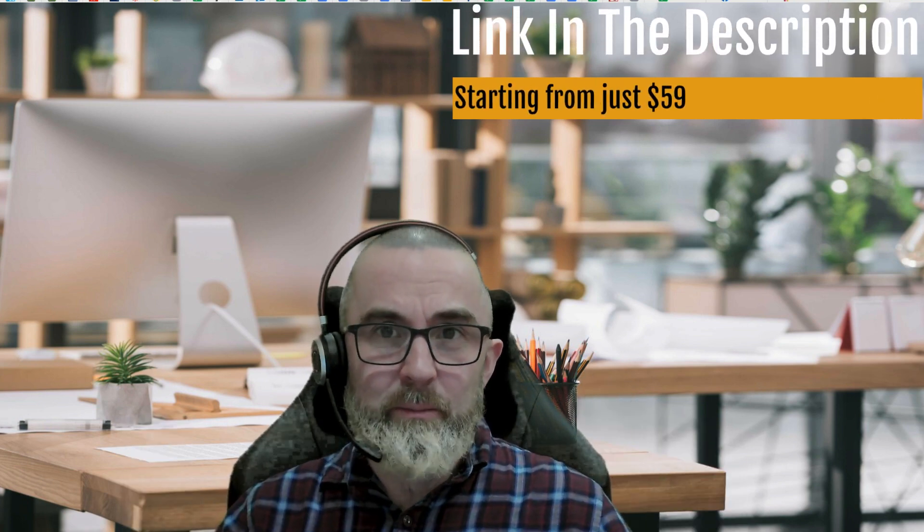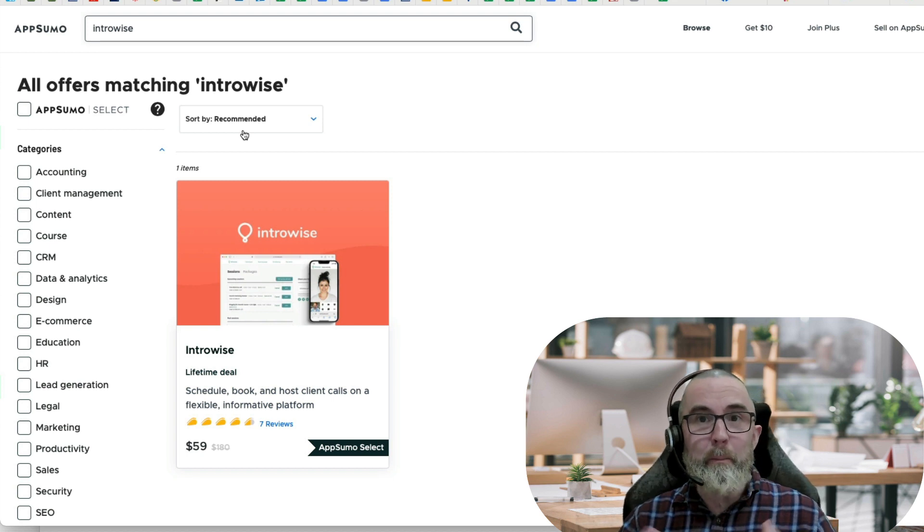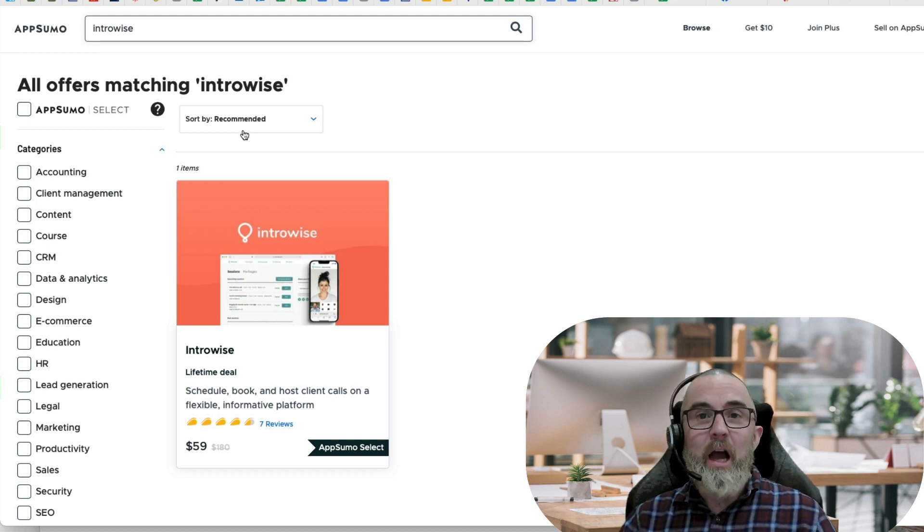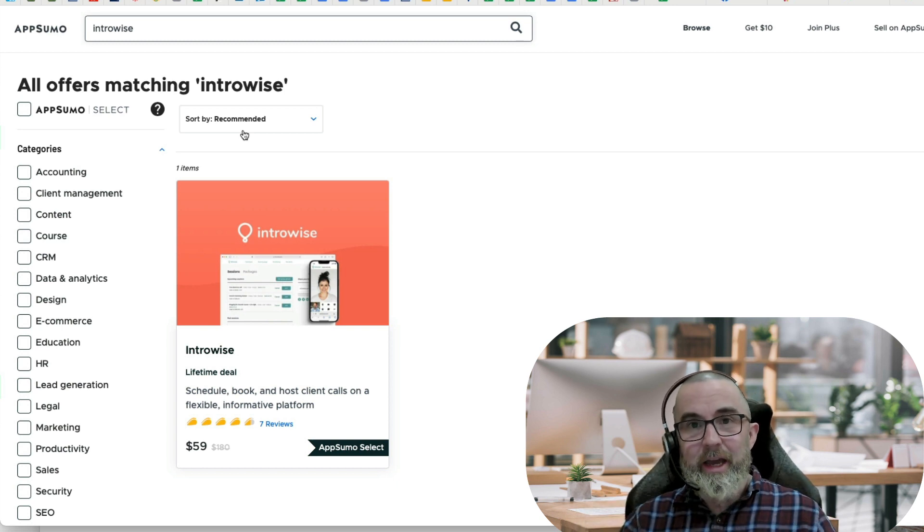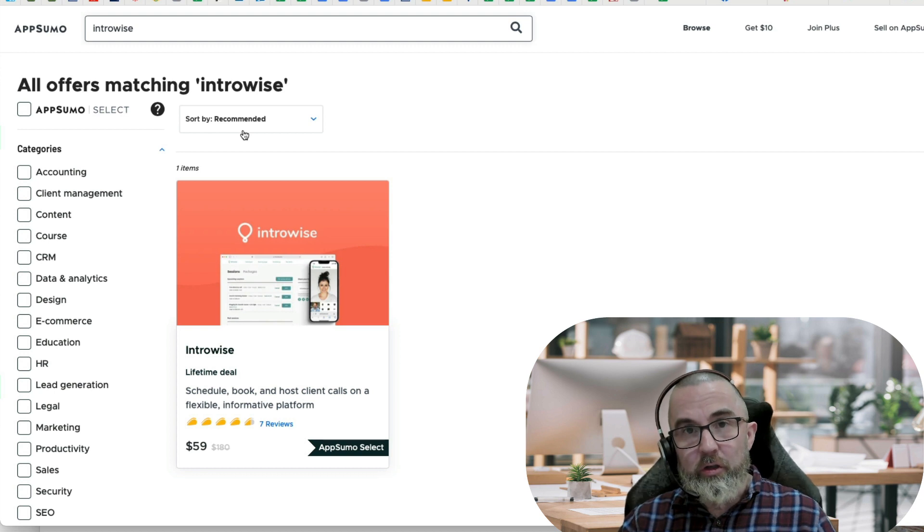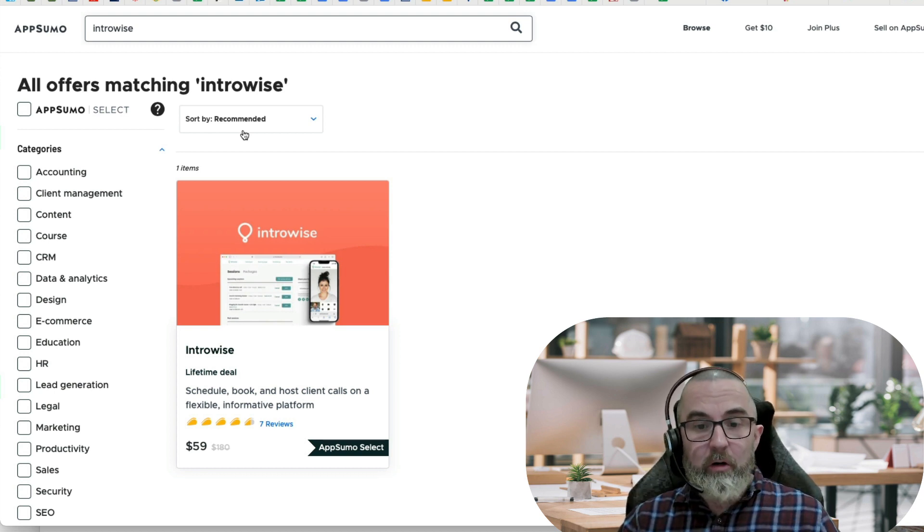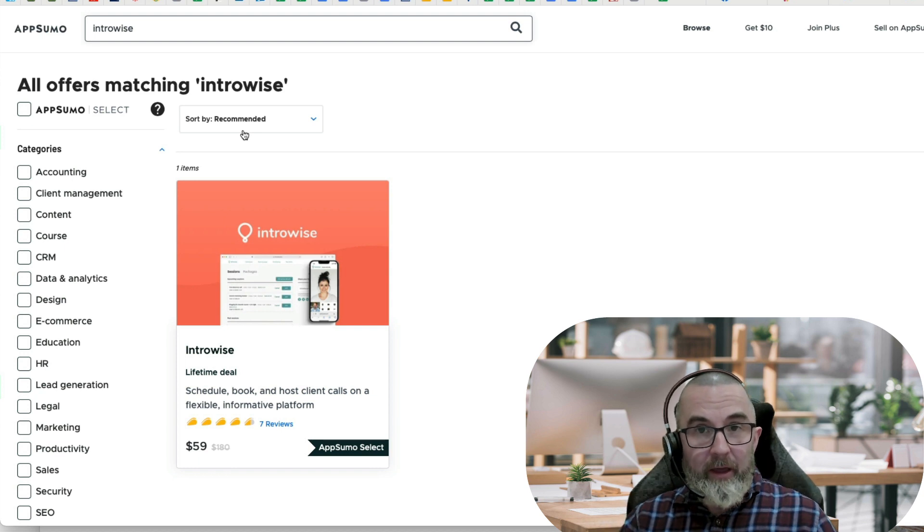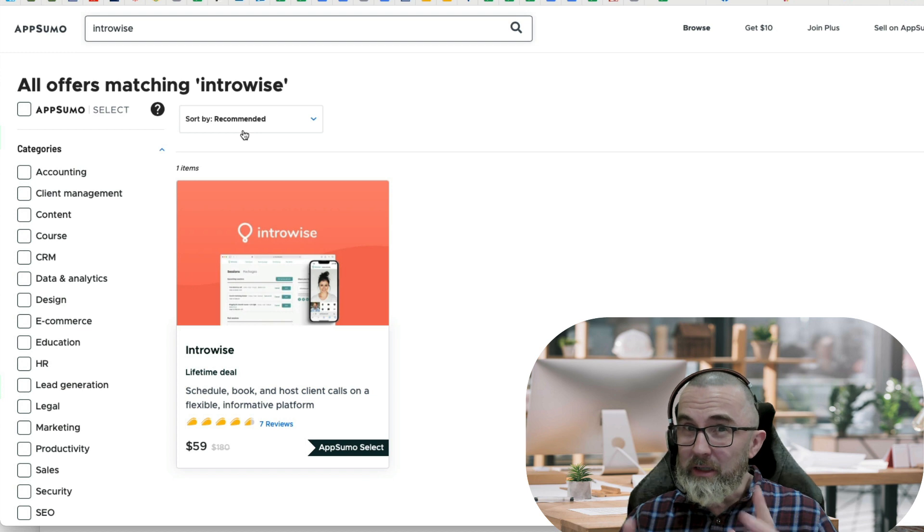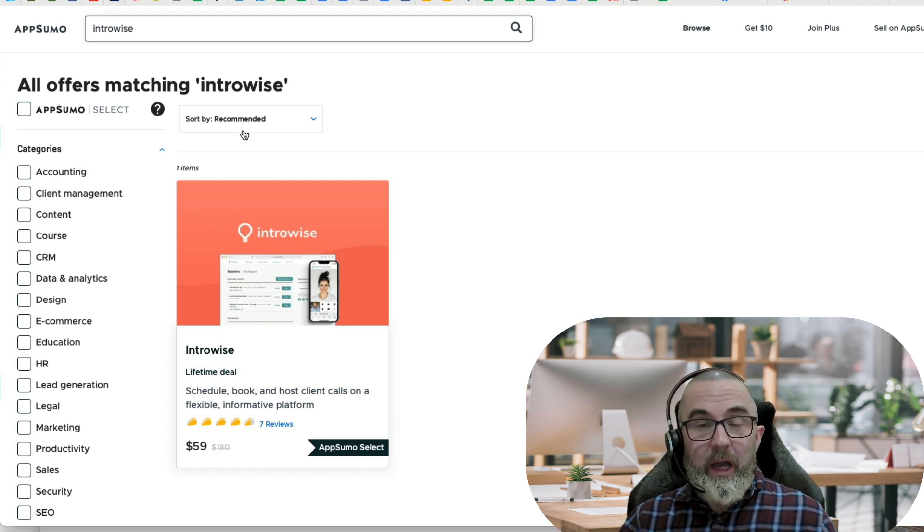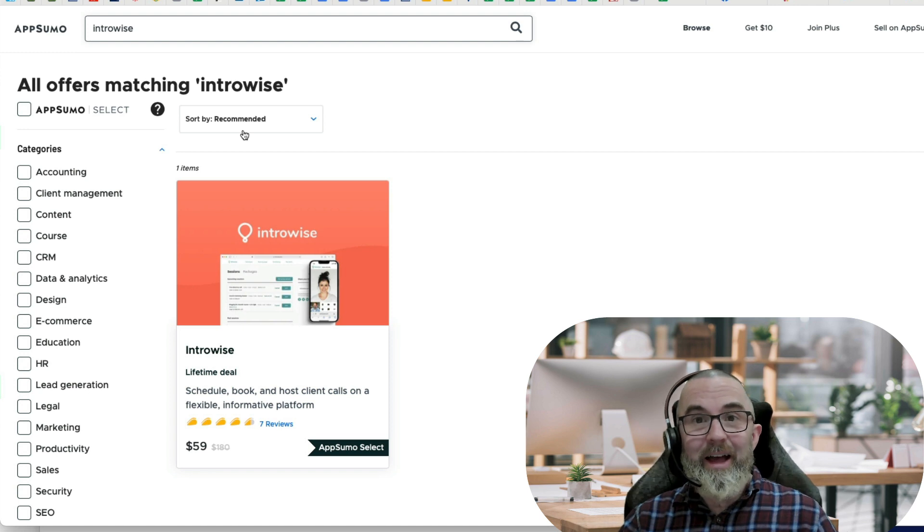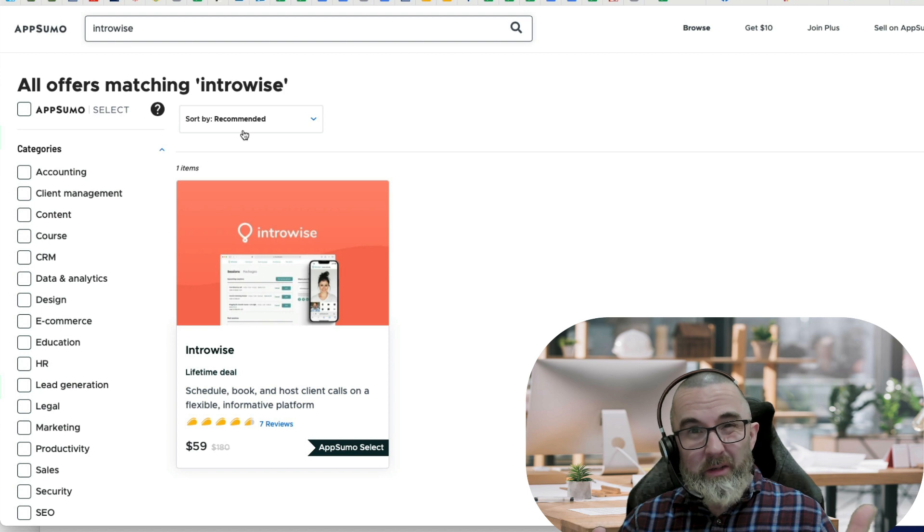IntroWise is on AppSumo. It's $59 for the basic lifetime version or you can upgrade to $119 and you get more functionality. So IntroWise will allow you to do video calls via their platform. For the Tier 1 code of $59 you get 2,000 minutes. For the Tier 2 code you get 6,000 minutes. Now how do the minutes work? If you do a call and it's 60 minutes, then that is 60 minutes gone from your allowance. That sounds really good, right?